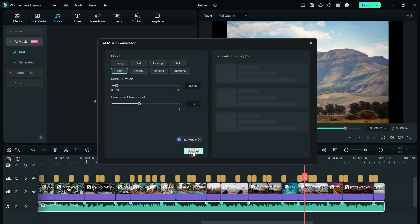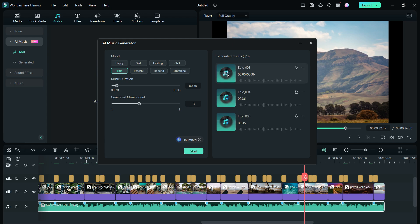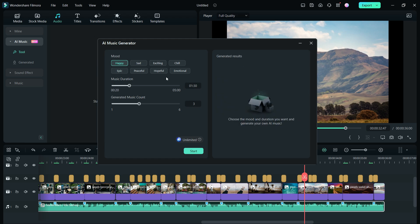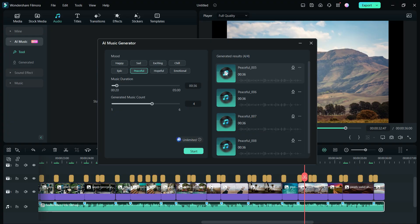Before you download and apply, listen to the AI music first. Let's try some peaceful music.